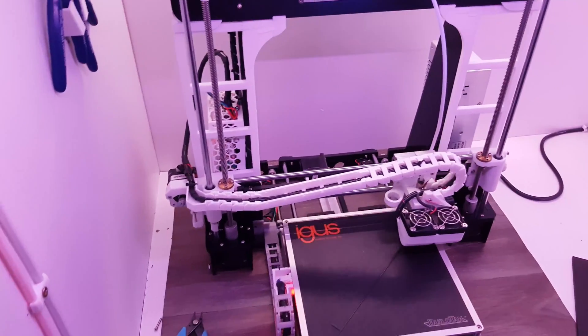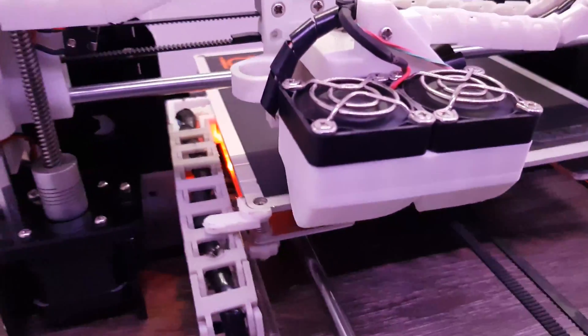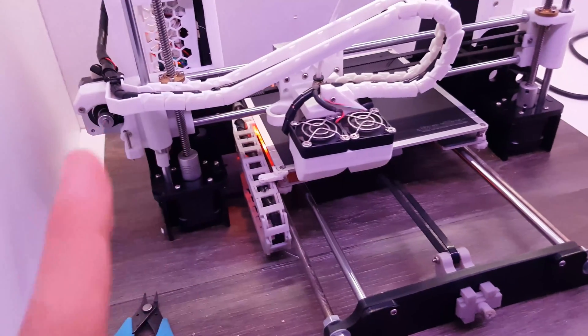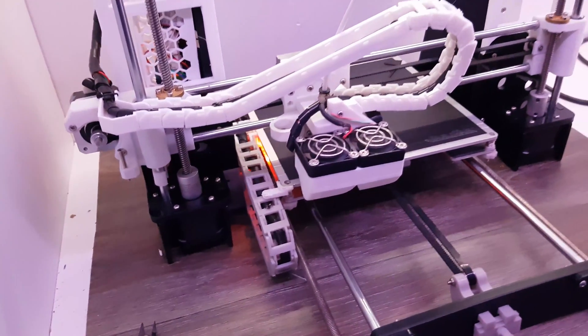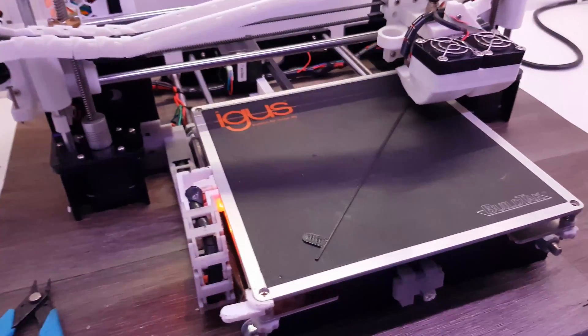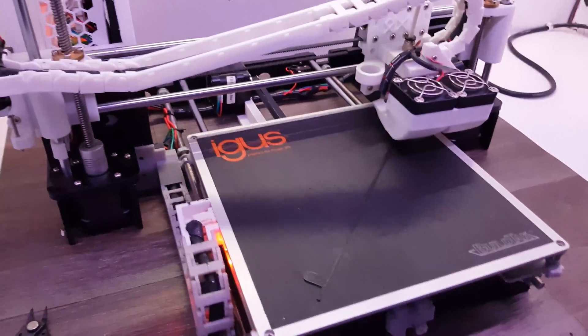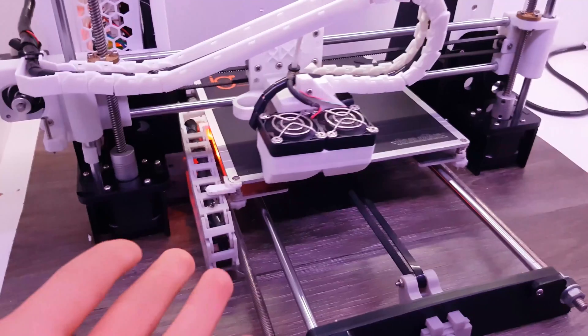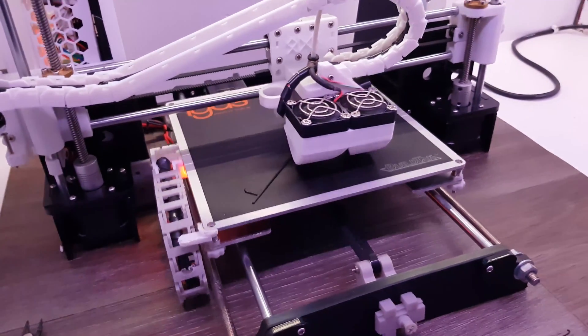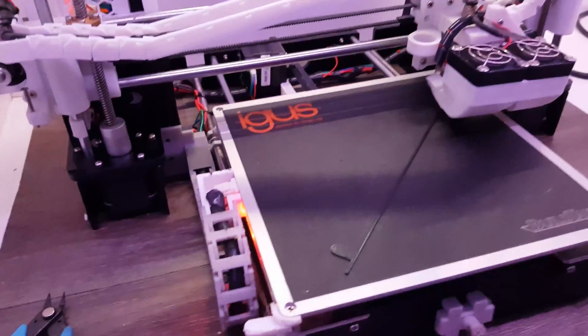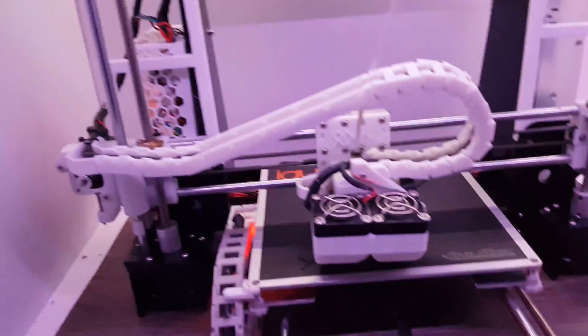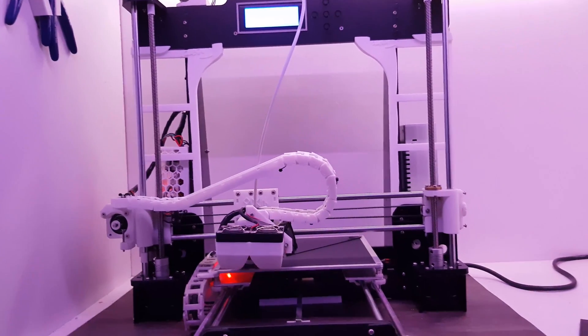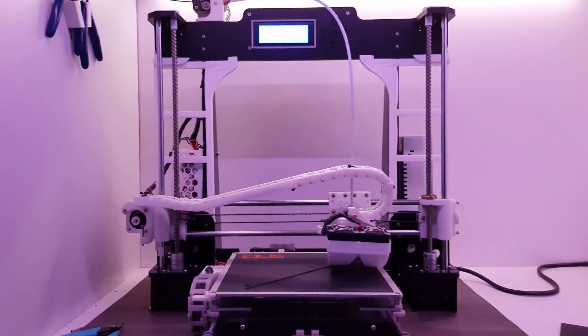As you can see it's printing now. I installed the BuildTak and this is for me a huge improvement for your printer because you don't need to change the duct tape every time you're printing. That's really nice. It costs you like $20 more and you don't need to pay for the paper tape all the time, that's a big deal for me.